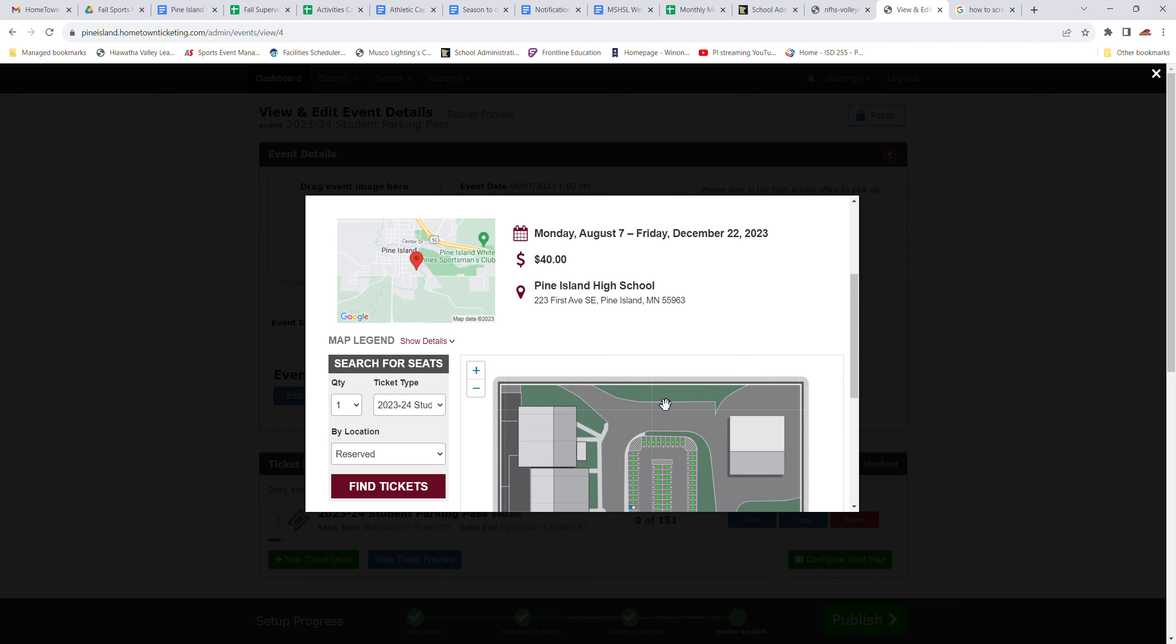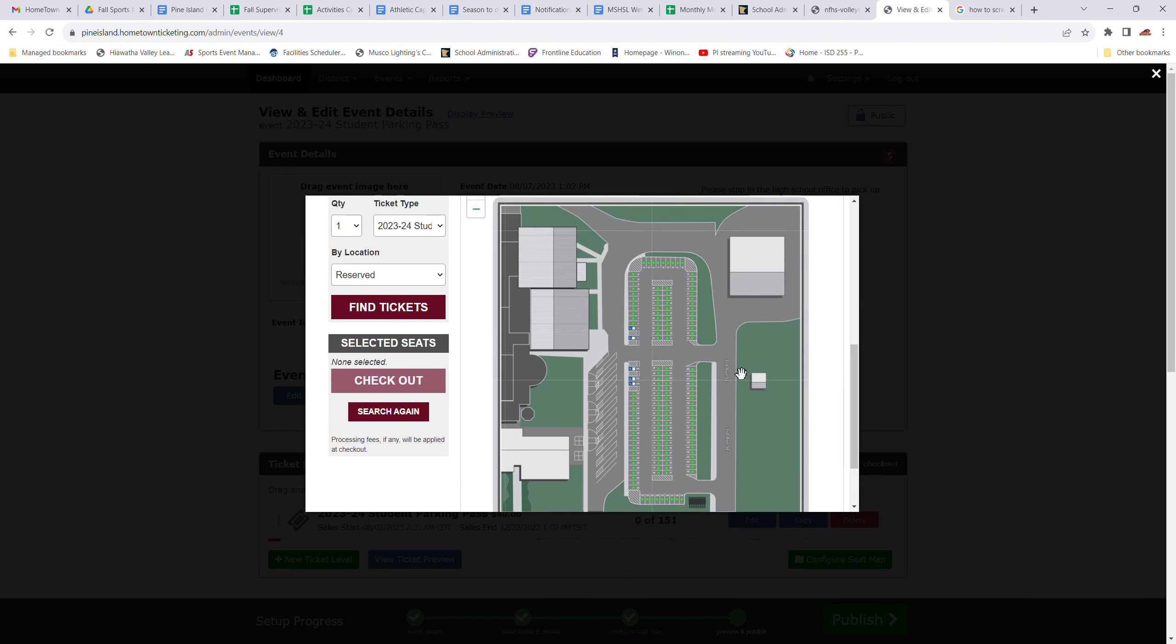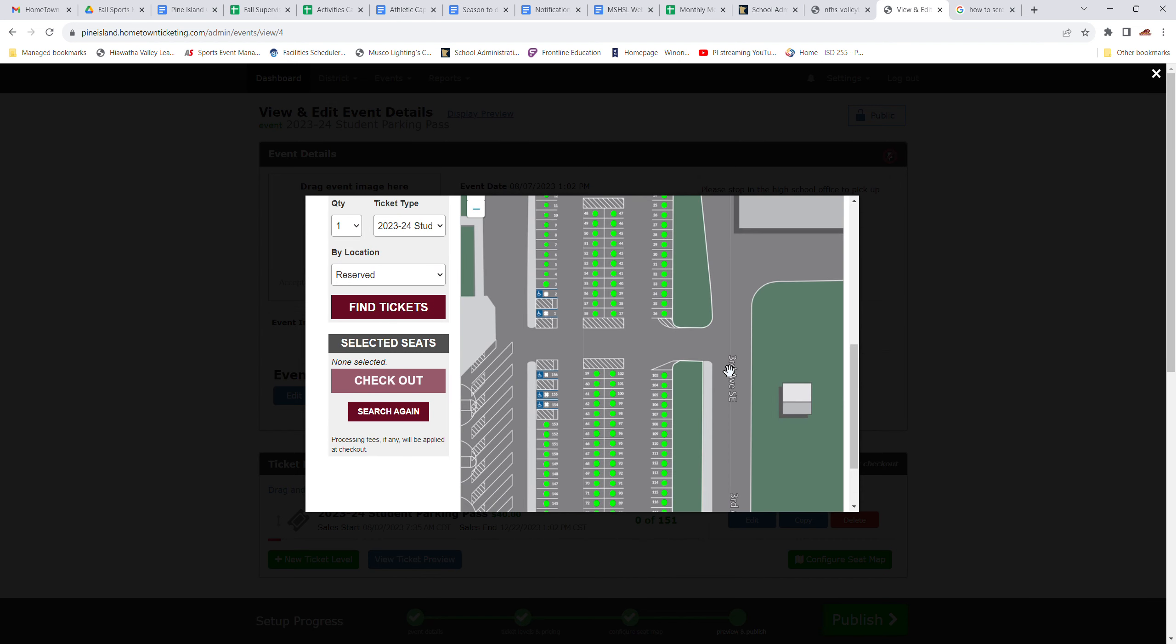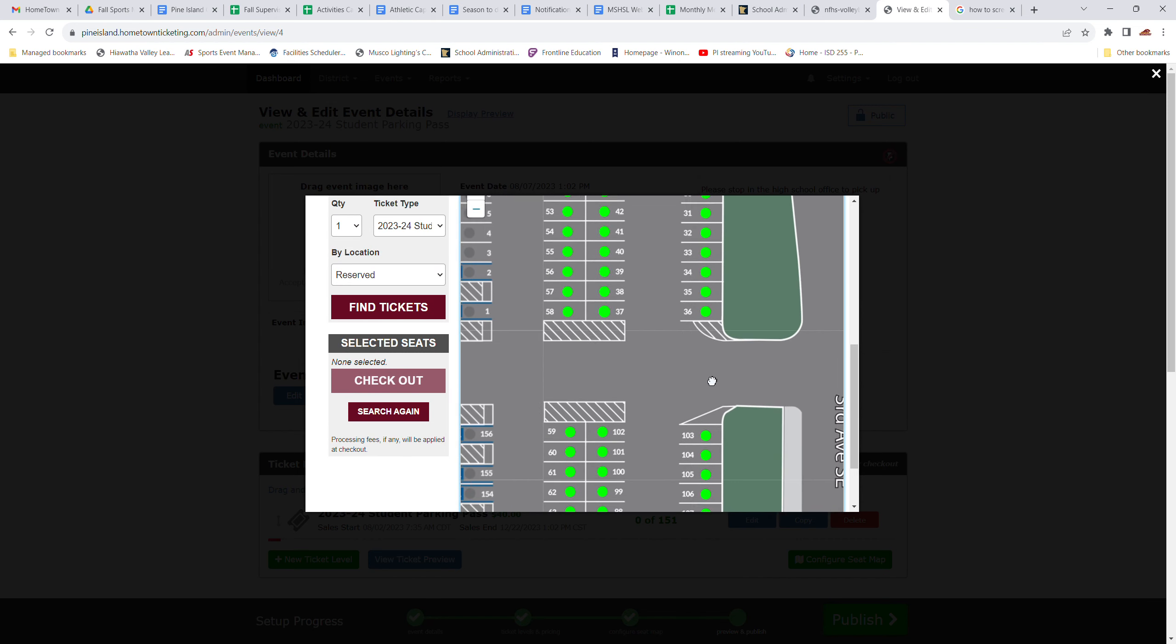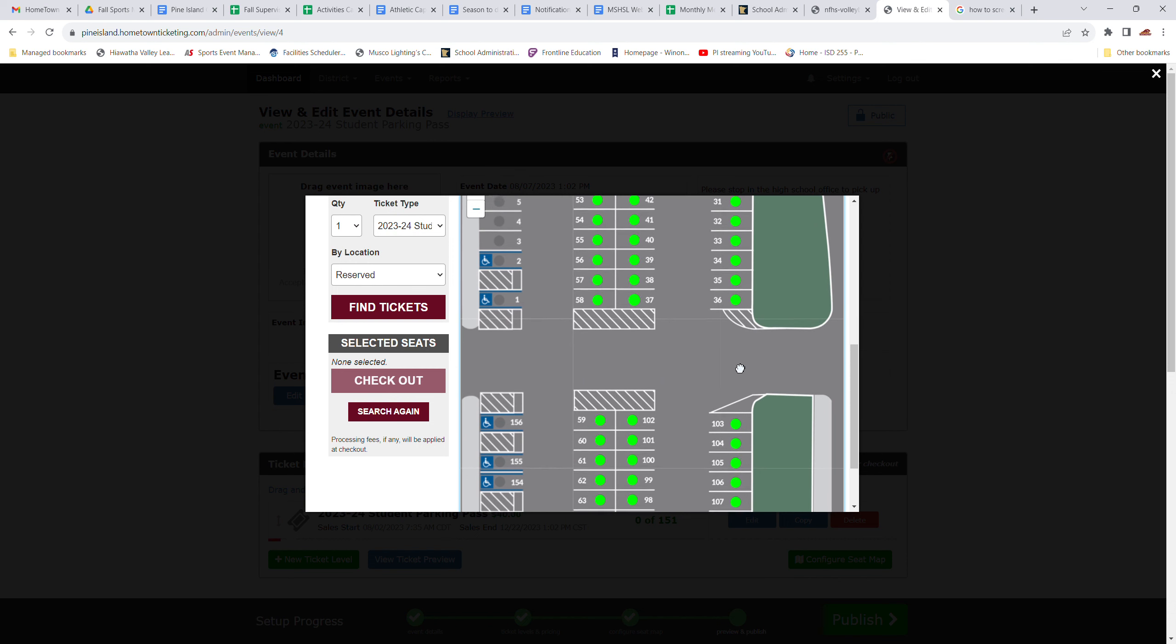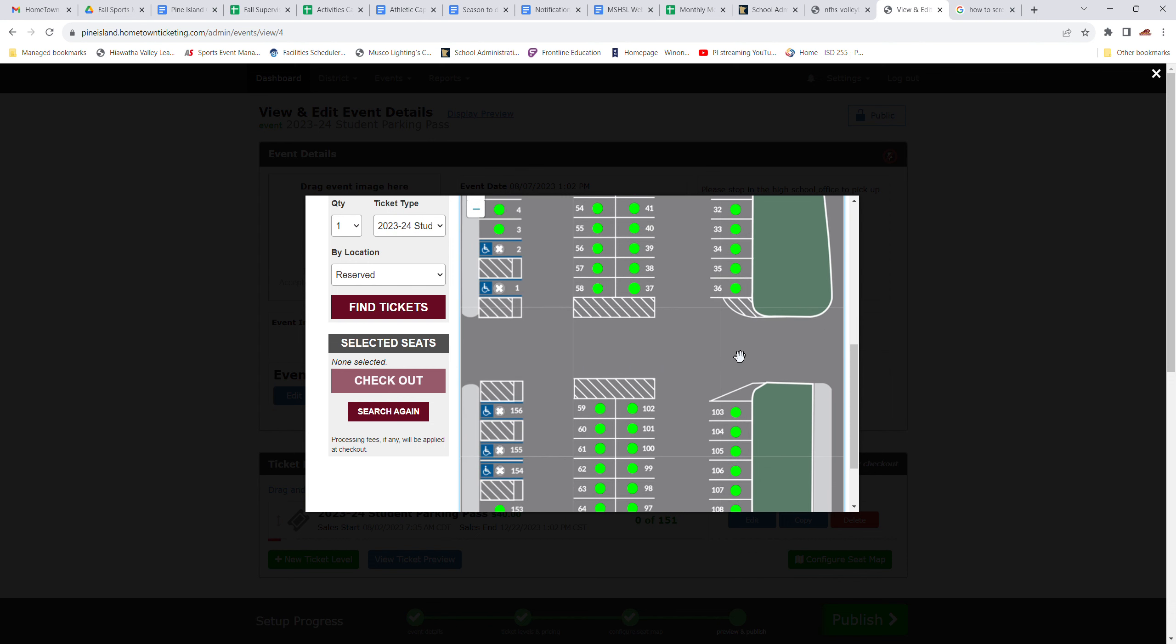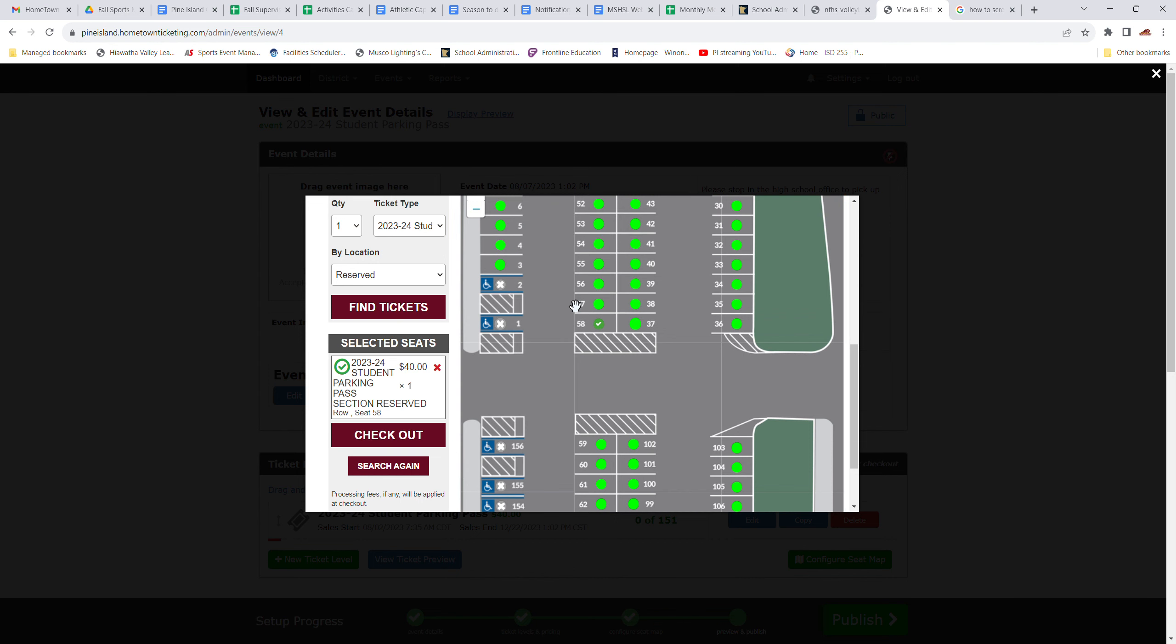And then you're going to have a map of the student parking lot. You can zoom in and out of there to find your favorite parking spot. Maybe you really like number 58. So you're going to click on that parking spot, confirm it by choosing your seat, and then you're going to check out.